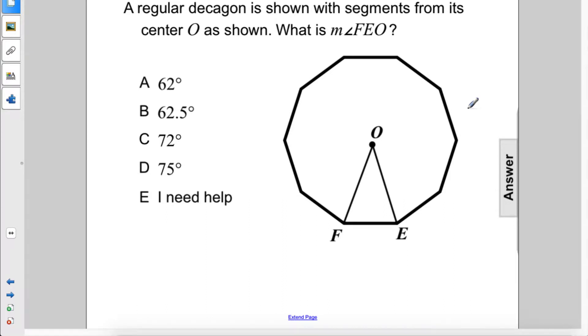A regular decagon is shown with segments from its center O. What is the measure of angle FEO? So this angle here.